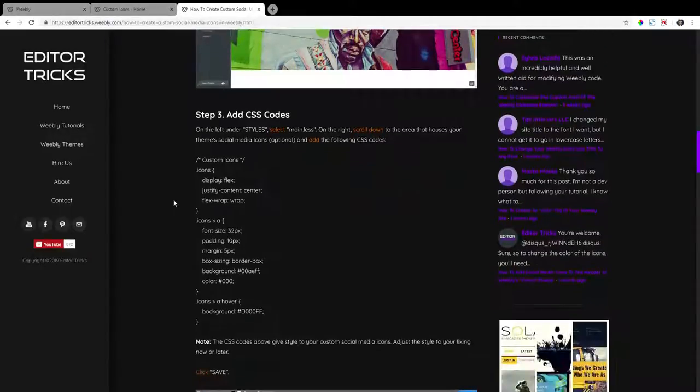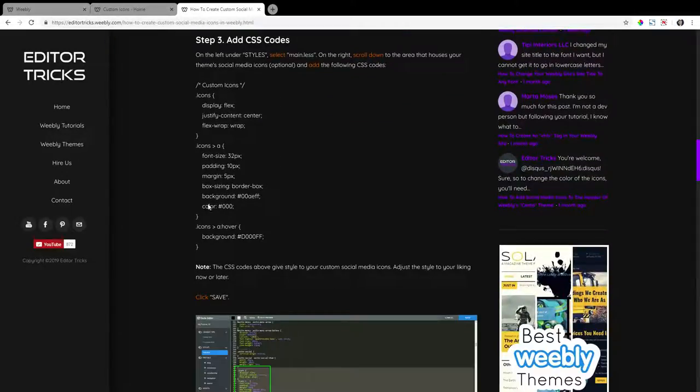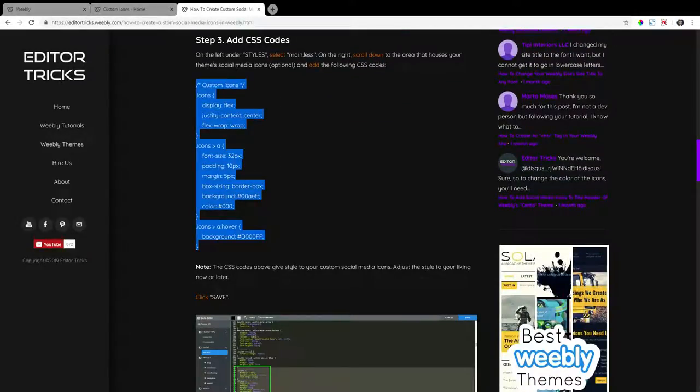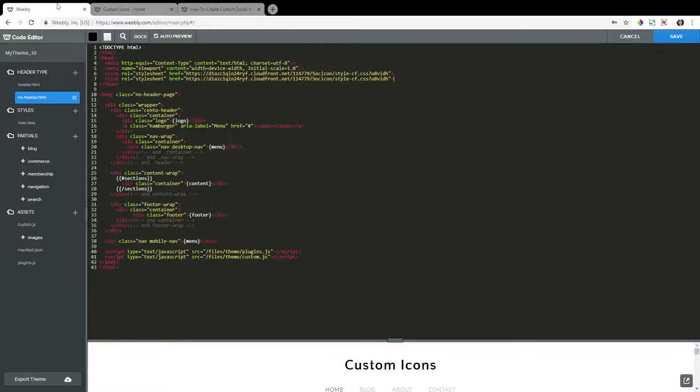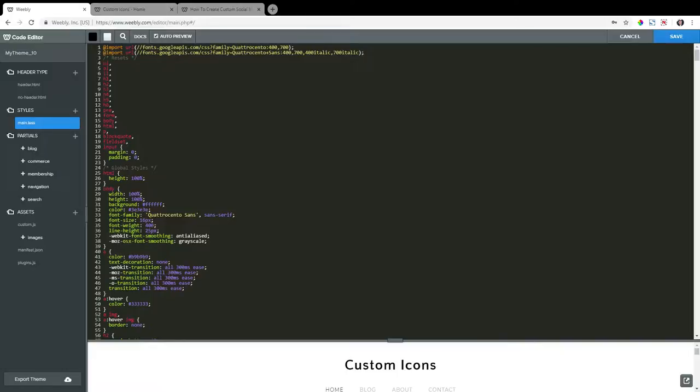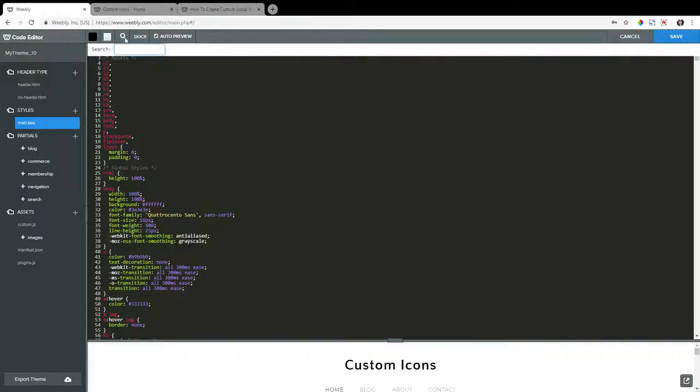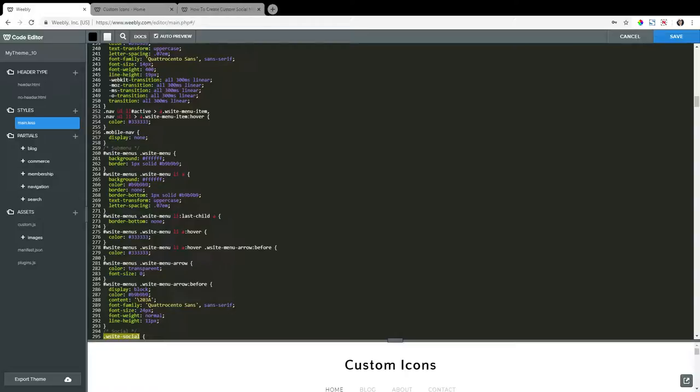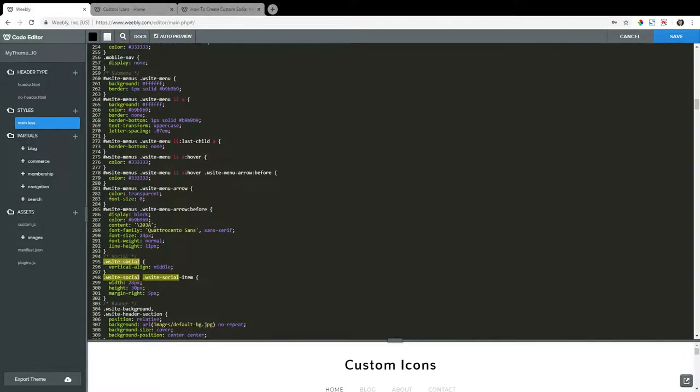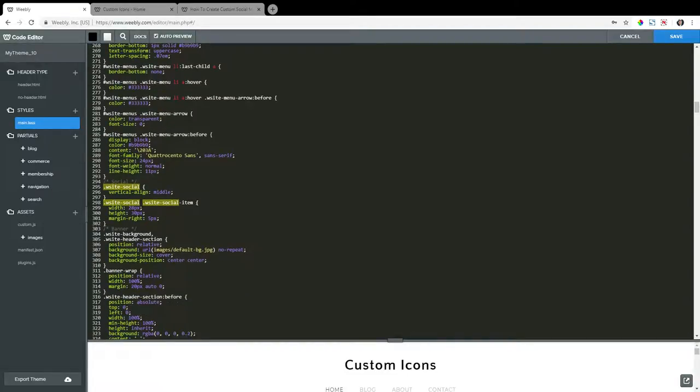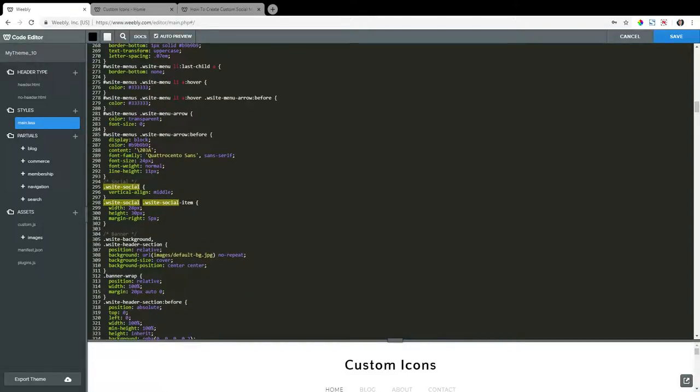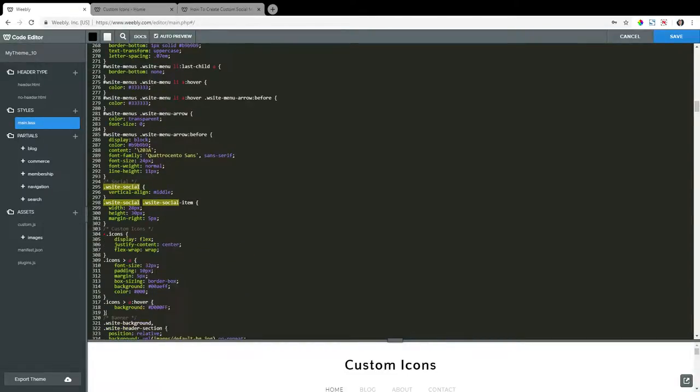Step three, add CSS code. So copy the CSS codes in the written tutorial here, and these CSS codes will be responsible for your social media icon styling. So on the left under styles, click on main.ls, and on the right locate the social media icon codes that came with your theme, and you can usually find them by typing in W site hyphen social in the search. You don't have to put them within this vicinity, but I do just for organizational purposes. Here they are, and I'm just going to paste the codes. The CSS codes will be copied right below.